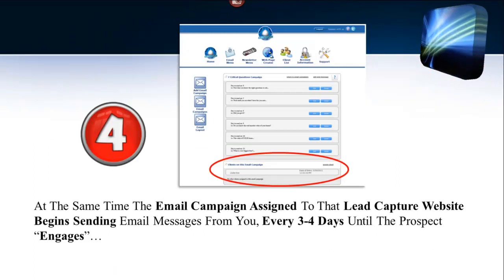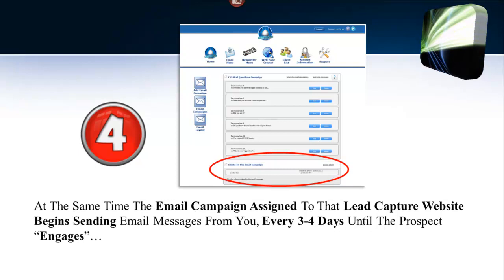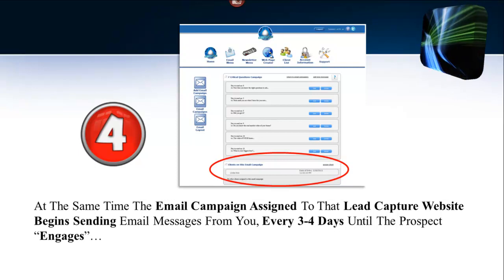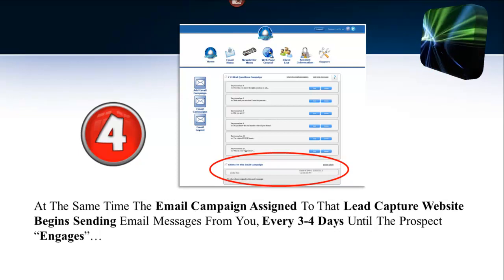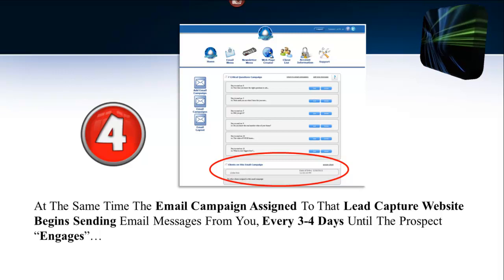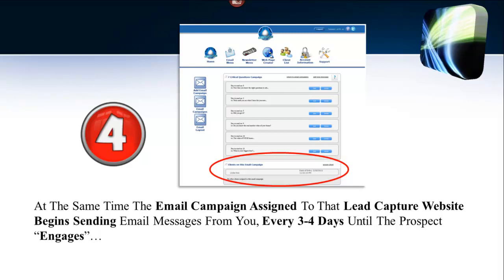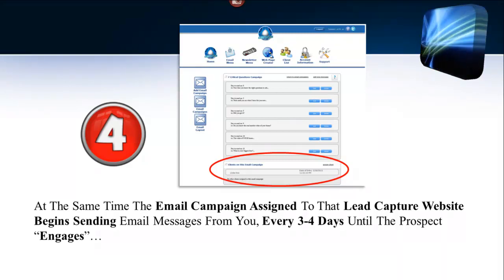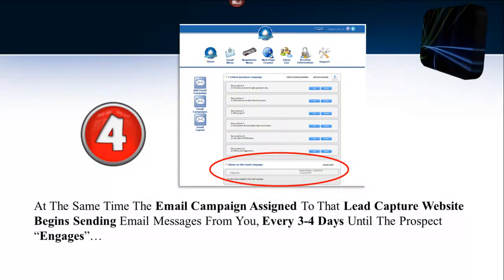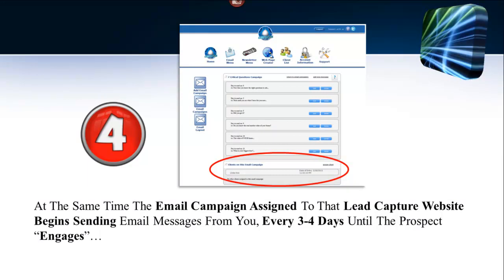Number four — at the same time all that's going on — the email campaign assigned to that LeadCaptor website begins sending email messages from you instantly: an instant message first, then every three to four days until the prospect engages, or to a list — sell, buy, die — or tells you to stop. And that's an important thing.